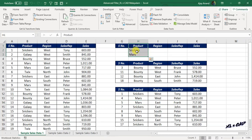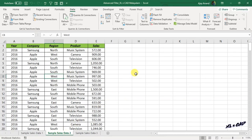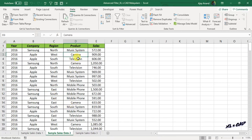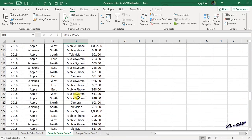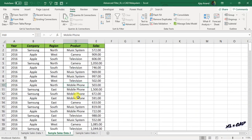In both examples, Advanced Filter was applied to a single column. Now let's look at an example where we define conditions for multiple columns. Here we have sample sales data of two companies, Samsung and Apple, in the regions North, West, South, and East, for the products music system, camera, television, and mobile phone, for the years 2016 to 2019. Let's see how to use Advanced Filter to extract all records of Samsung with sales greater than one thousand rupees.